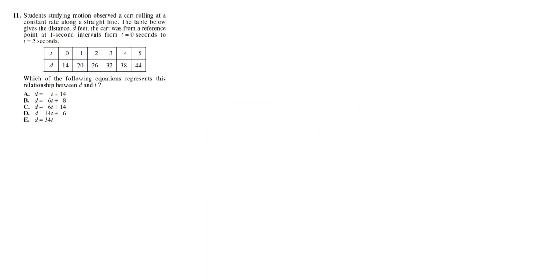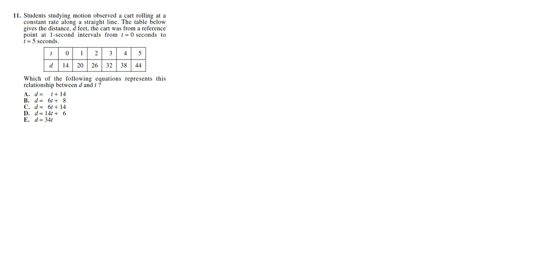Question 11. Students studying motion observed a cart rolling at a constant rate along a straight line. The table below gives the distance d in feet the cart was from a reference point at 1 second intervals from t equal to 0 seconds to t equal to 5 seconds. And we have a table here. Which of the following equations represents the relationship between d and t?